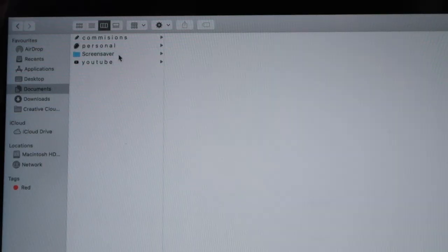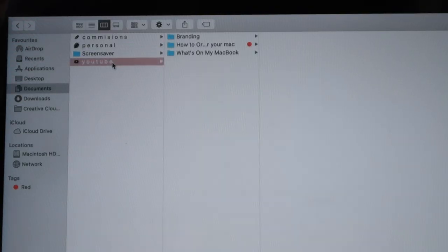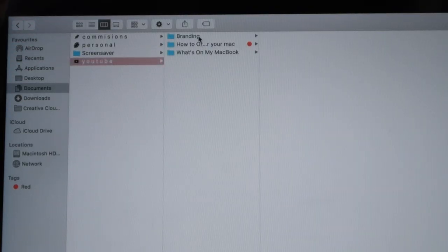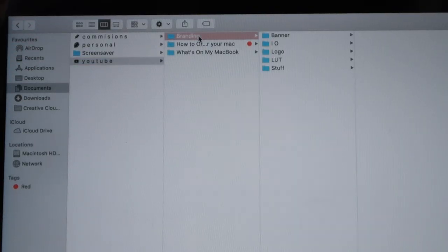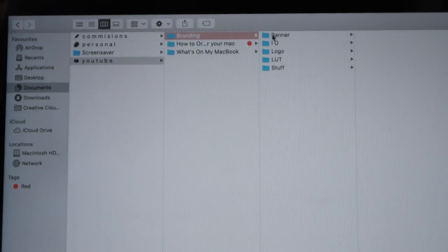I don't have the uni folder right now because I'm on holiday, but usually it's there too. In those folders I like to organize my different documents into subcategories — I like to subcategorize as far as possible. For example, with a university folder, you'd go into your different subjects.